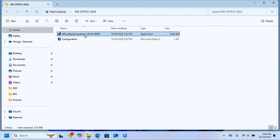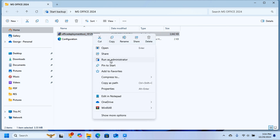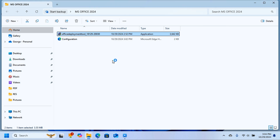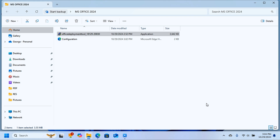Right-click on the Office Deployment Tool and select 'Run as Administrator'. Click Yes to grant permission. A dialog box will appear — click to accept the Microsoft Software License Terms and then click Continue.